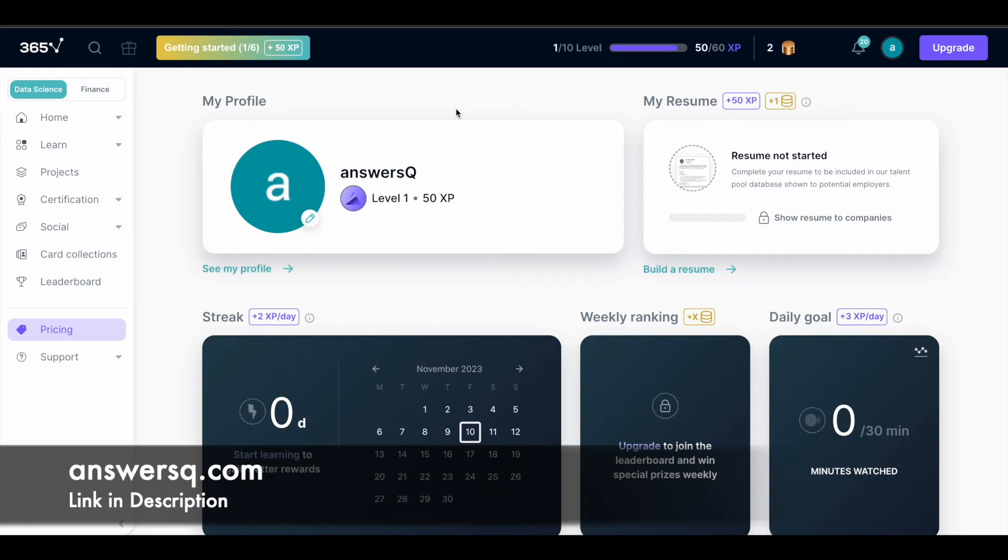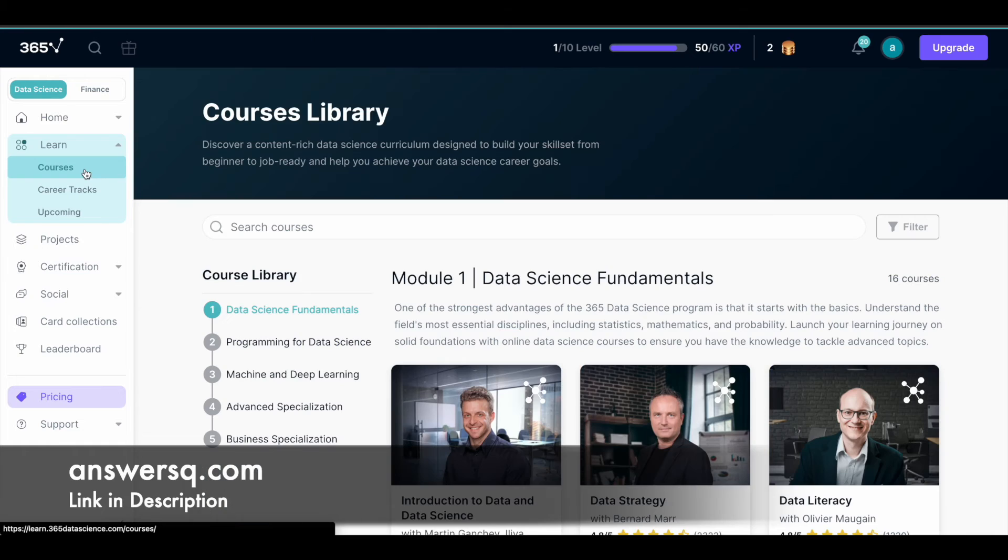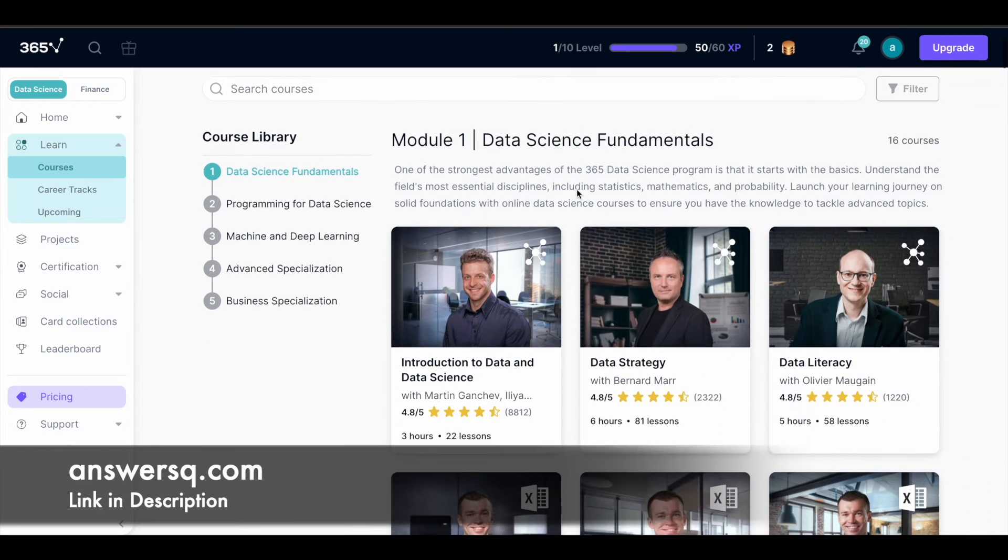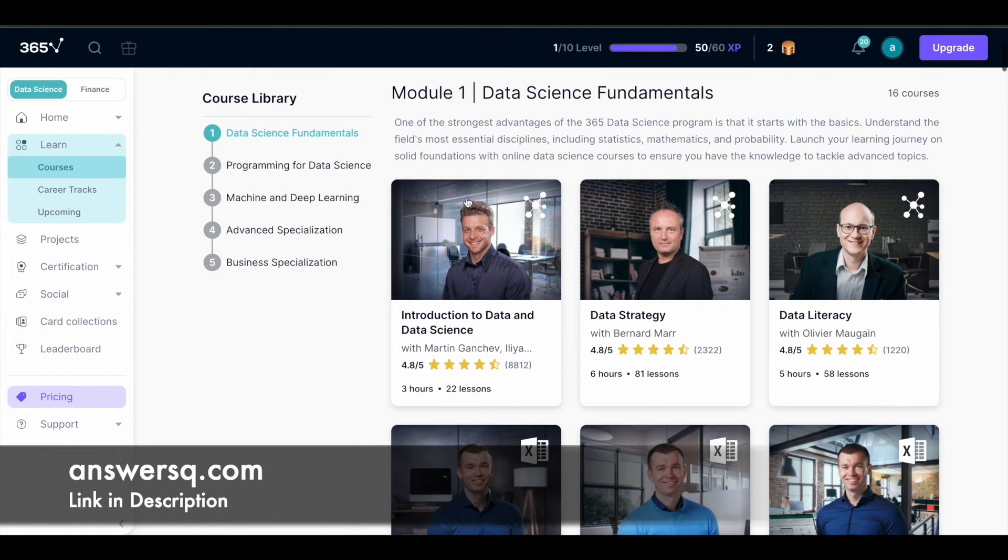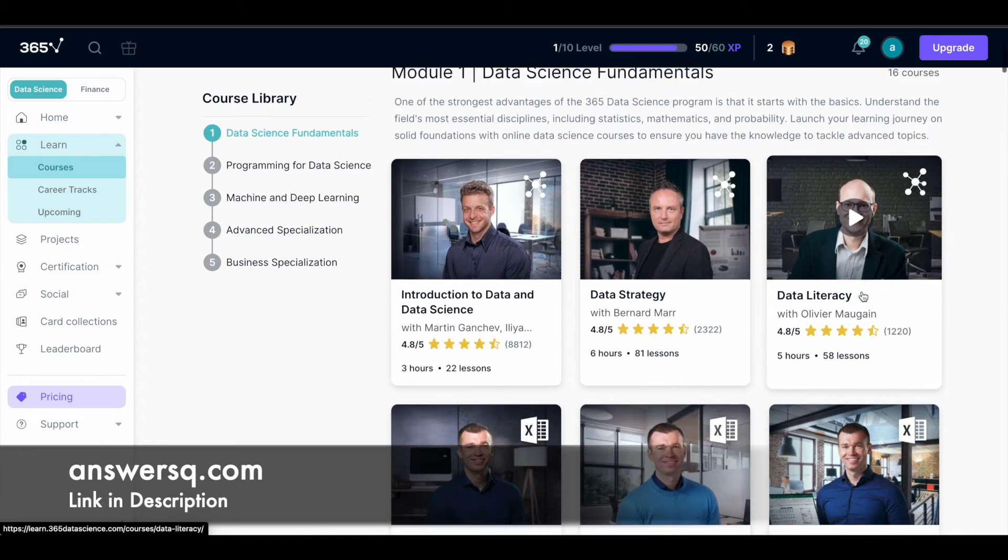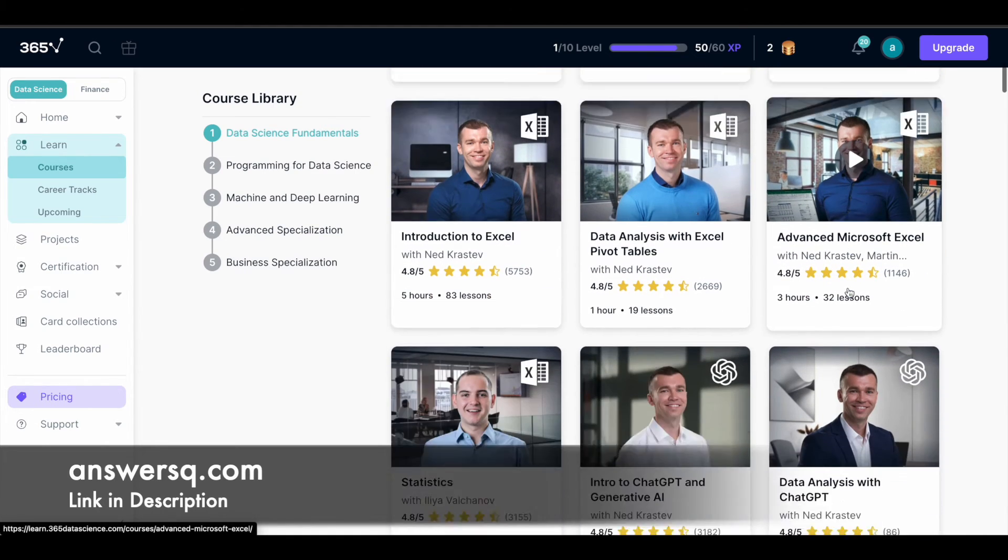Once you sign up, you'll be directed to your account dashboard like this. What you need to do here is click on learn here and you will see courses, career tracks, everything. Click on courses and it will take you to the courses library. You can see here now you can access all these courses. You can simply click on it and go into the course.